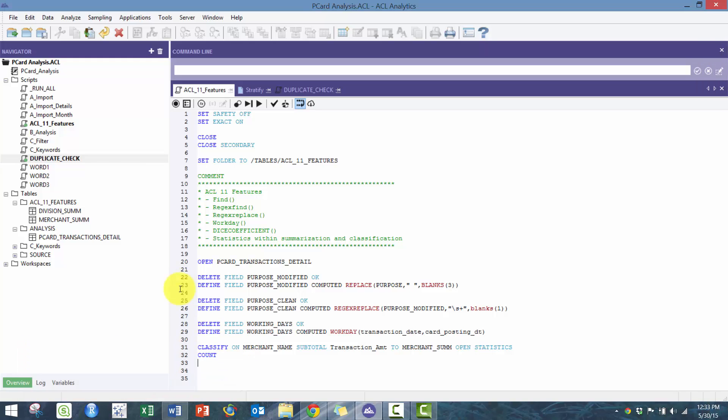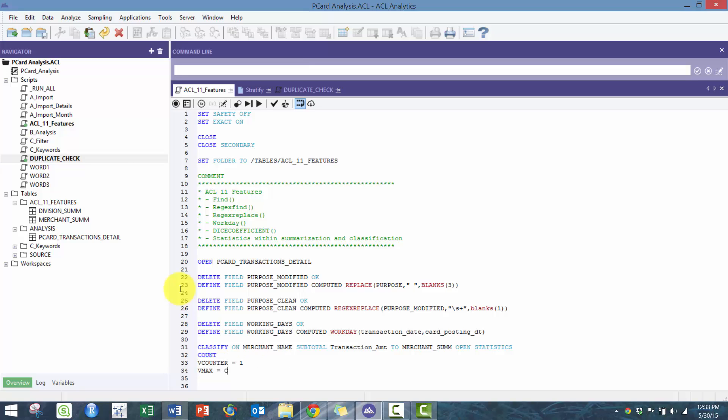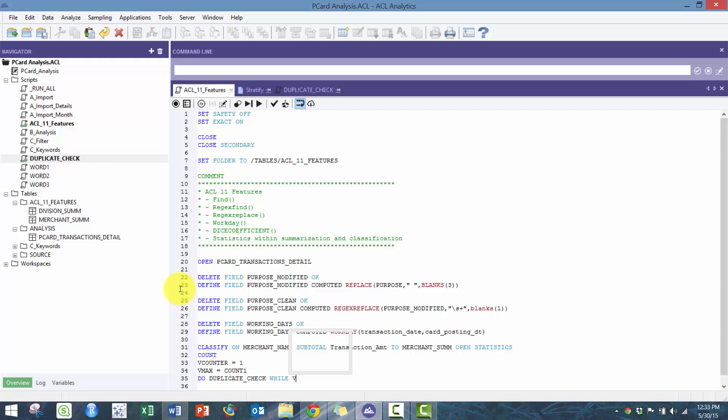I'm just going to do a count, and this is very similar to my previous videos. Essentially what we're going to do is loop through each of the merchant names and do duplicate checks to see if any of them are similar.